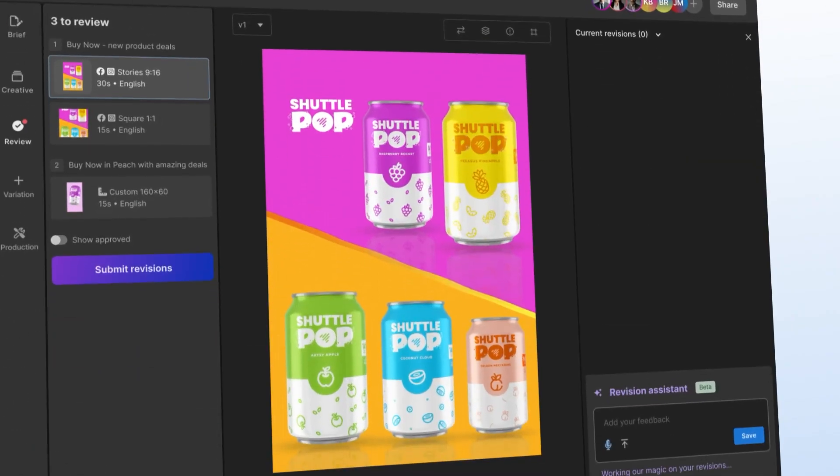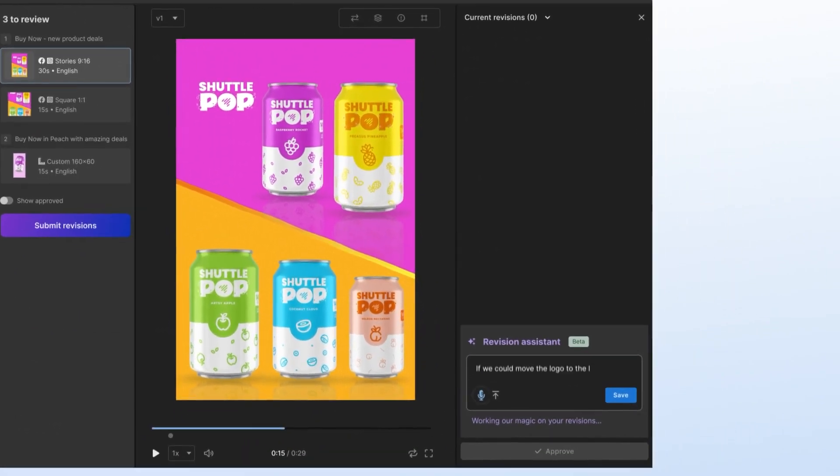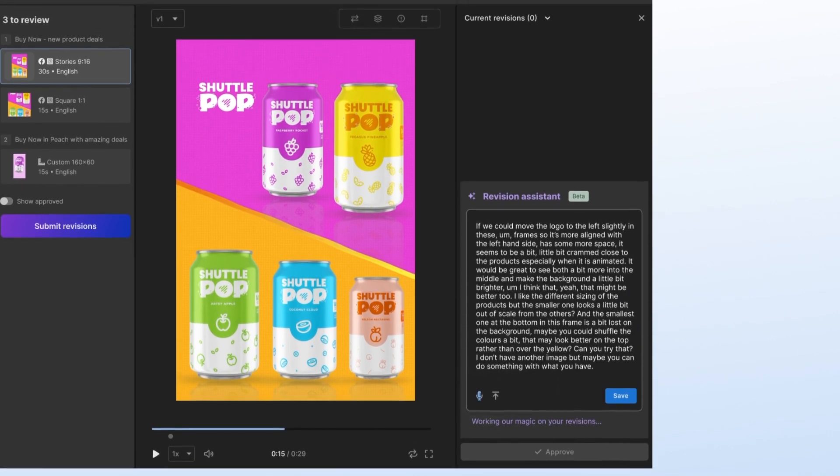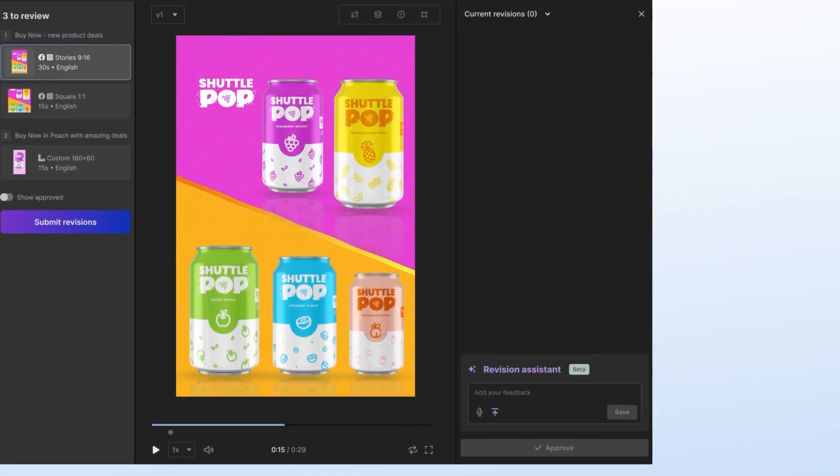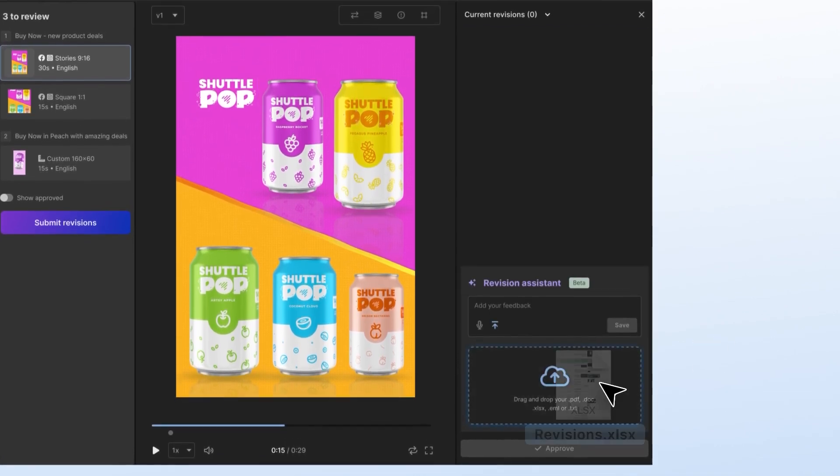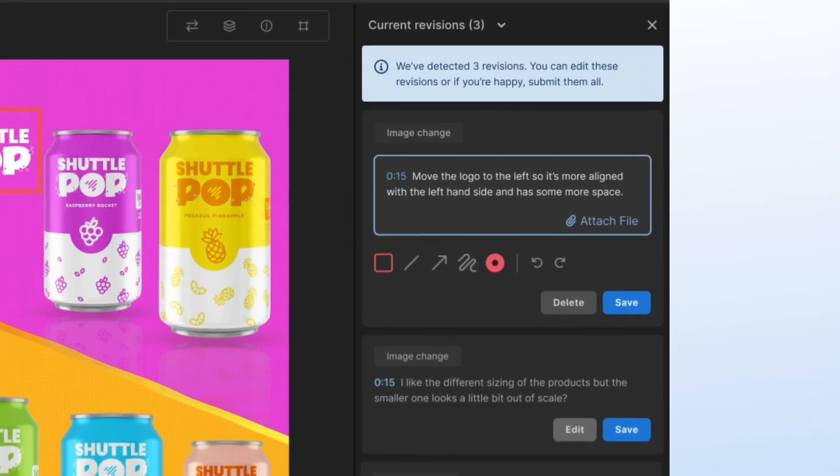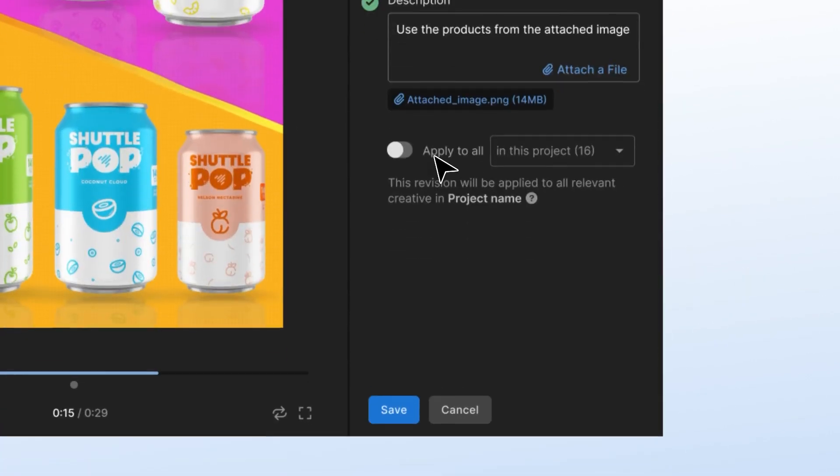Speaking of revision times, like briefs, revisions can begin anywhere. So just like the briefing assistant, you can drop in a document or paste in a conversation and we'll nicely split it up for actioning.